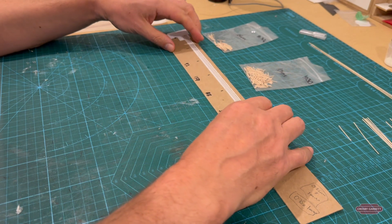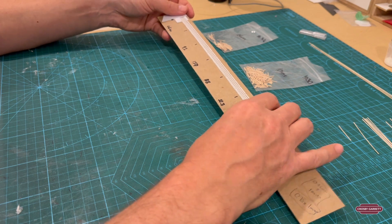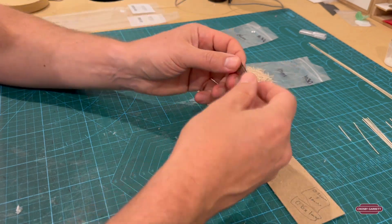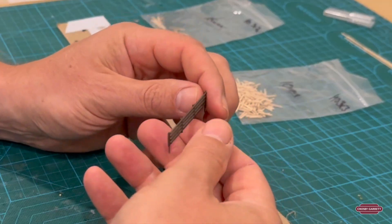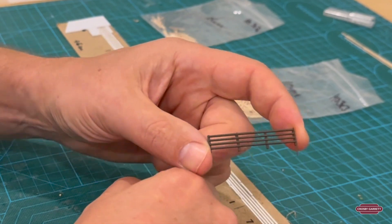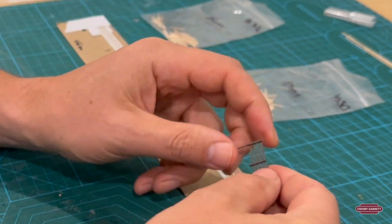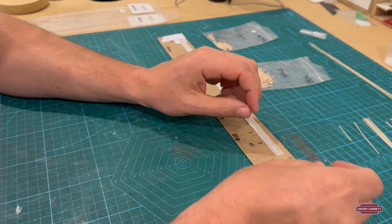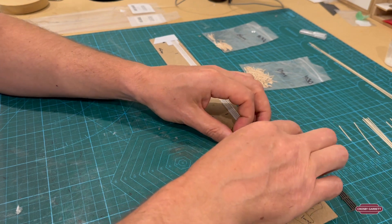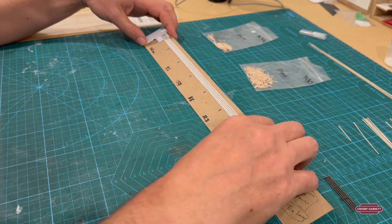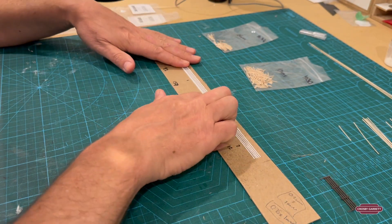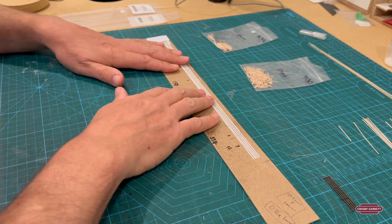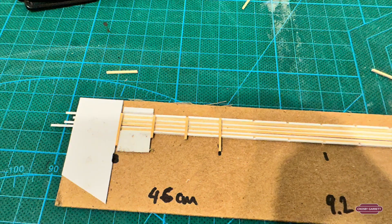The first thing I did to make the fences was to look at the Woodland Scenic fence. I bought a pack of this and just took some measurements, and with those measurements I then used some evergreen polystyrene strips to form the template.